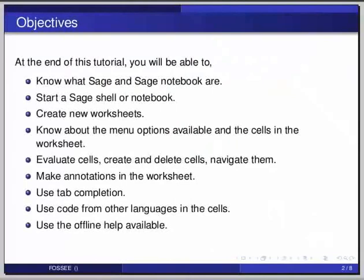Start a Sage shell or notebook, create new worksheets, know about the menu options available and the cells in the worksheet, evaluate cells, create and delete cells, navigate them, make annotations in the worksheet, use tab completion, use code from other languages in the cells, and use the offline help available.